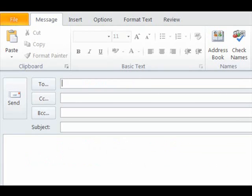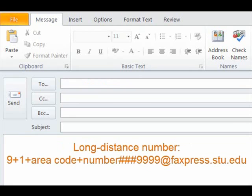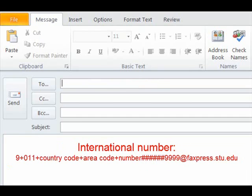To fax to a long-distance number, enter 9, 1, the area code, then the number, three pound signs, and your long-distance access code, followed by @faxpress.stu.edu in the To field.